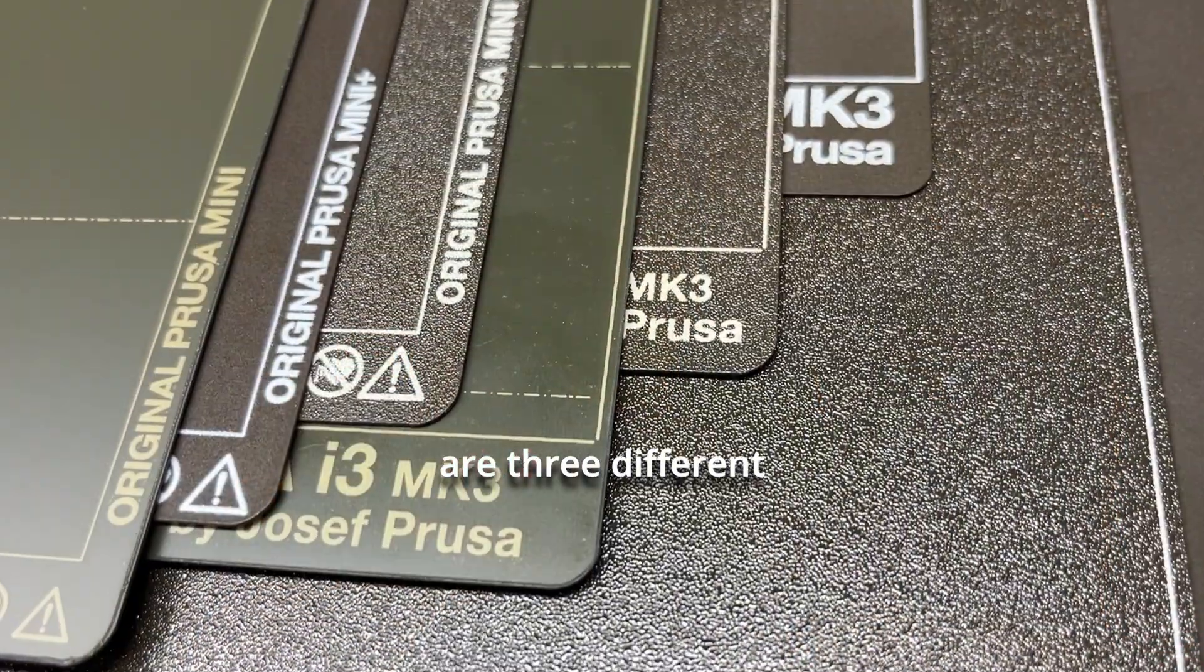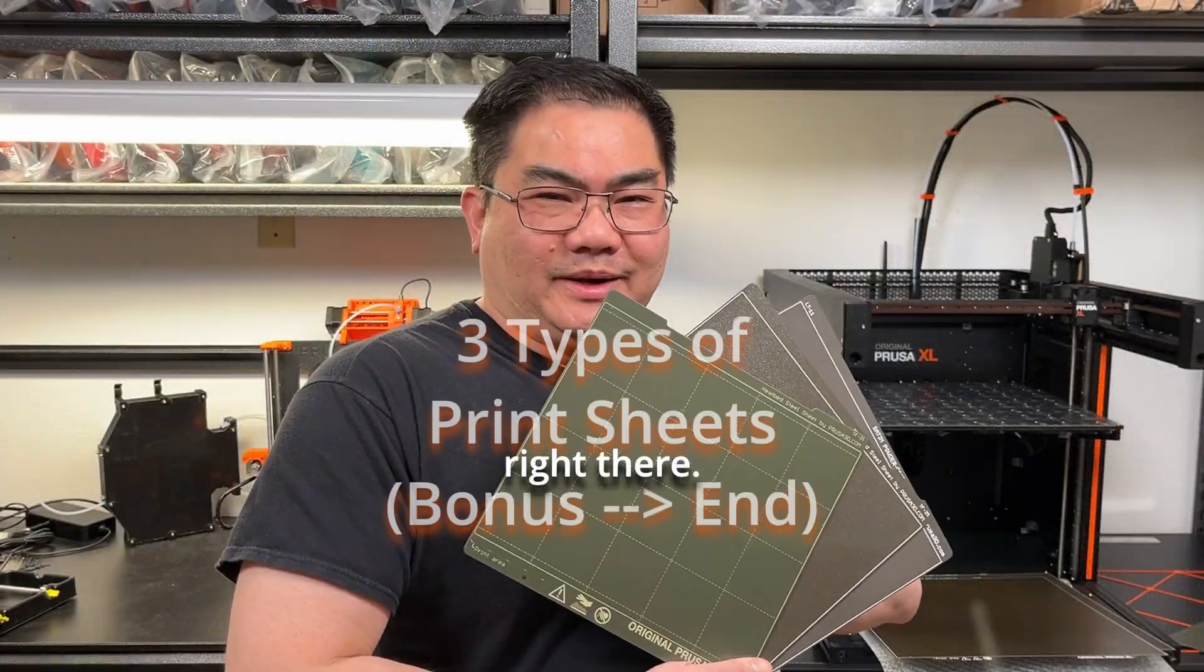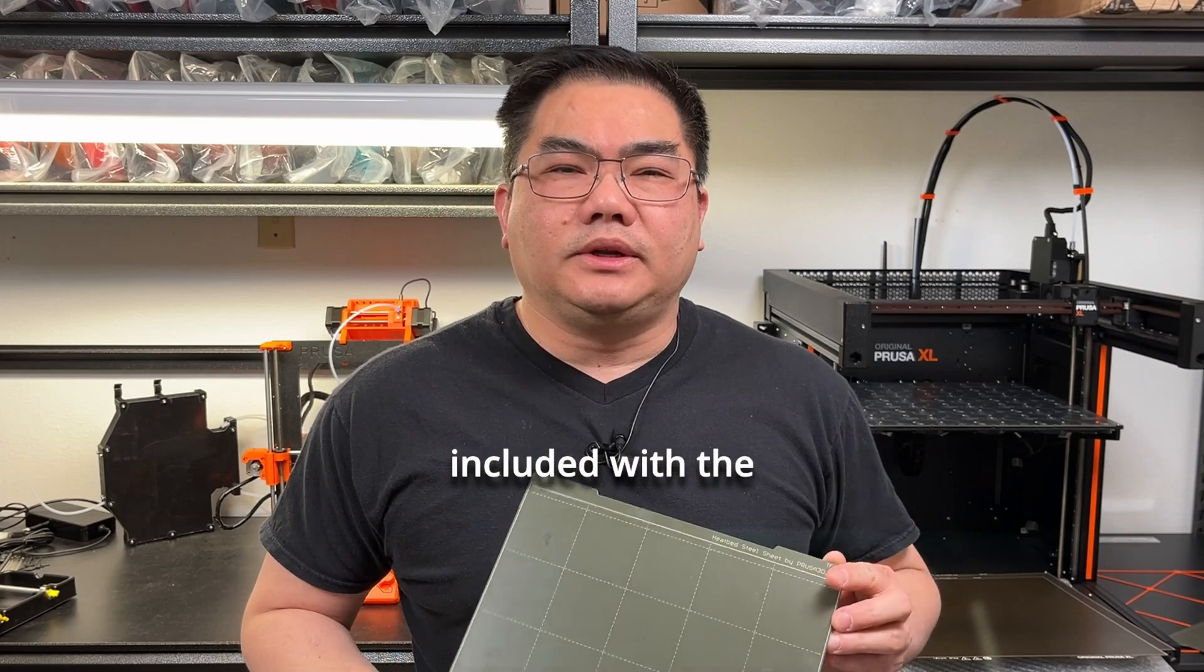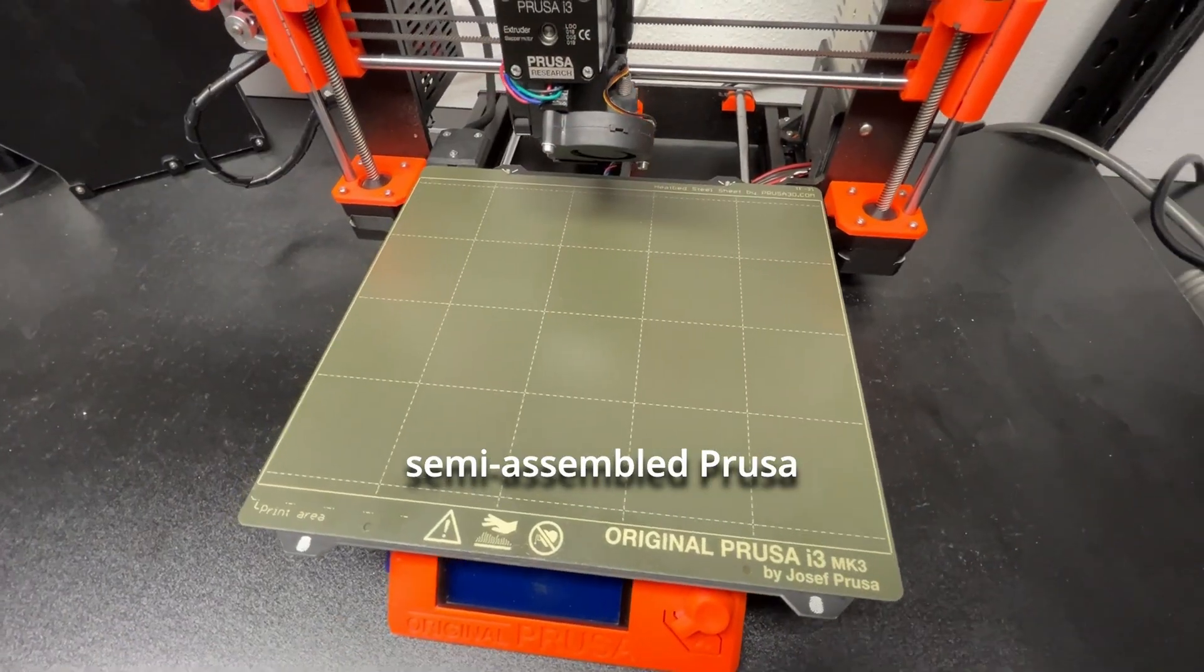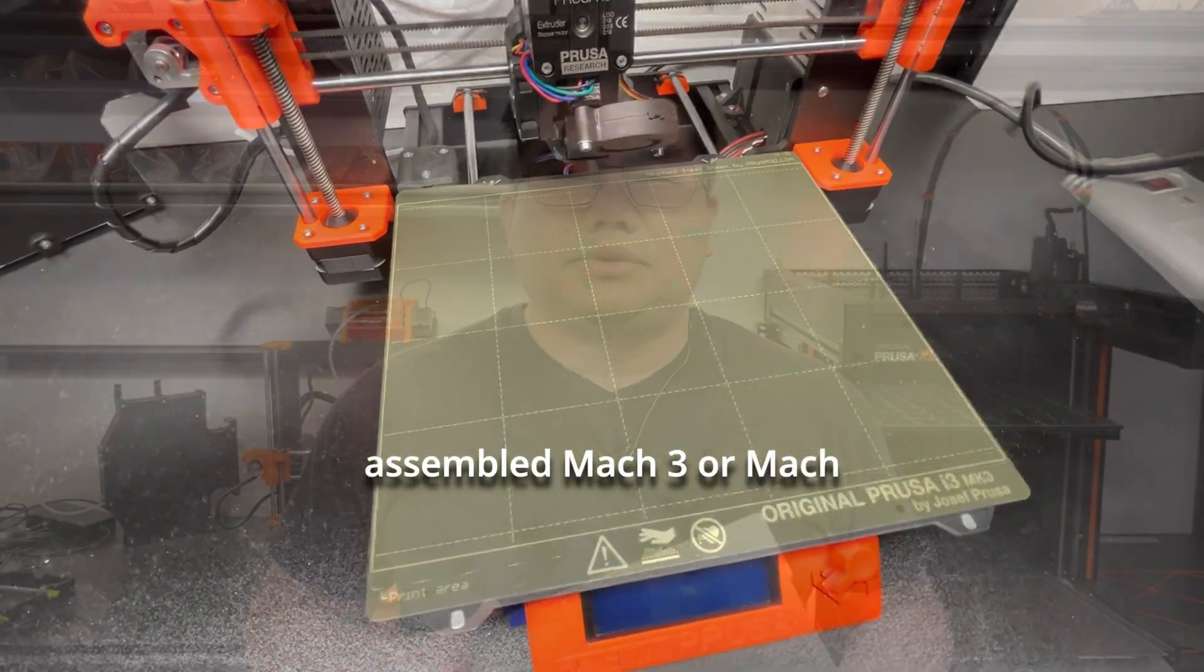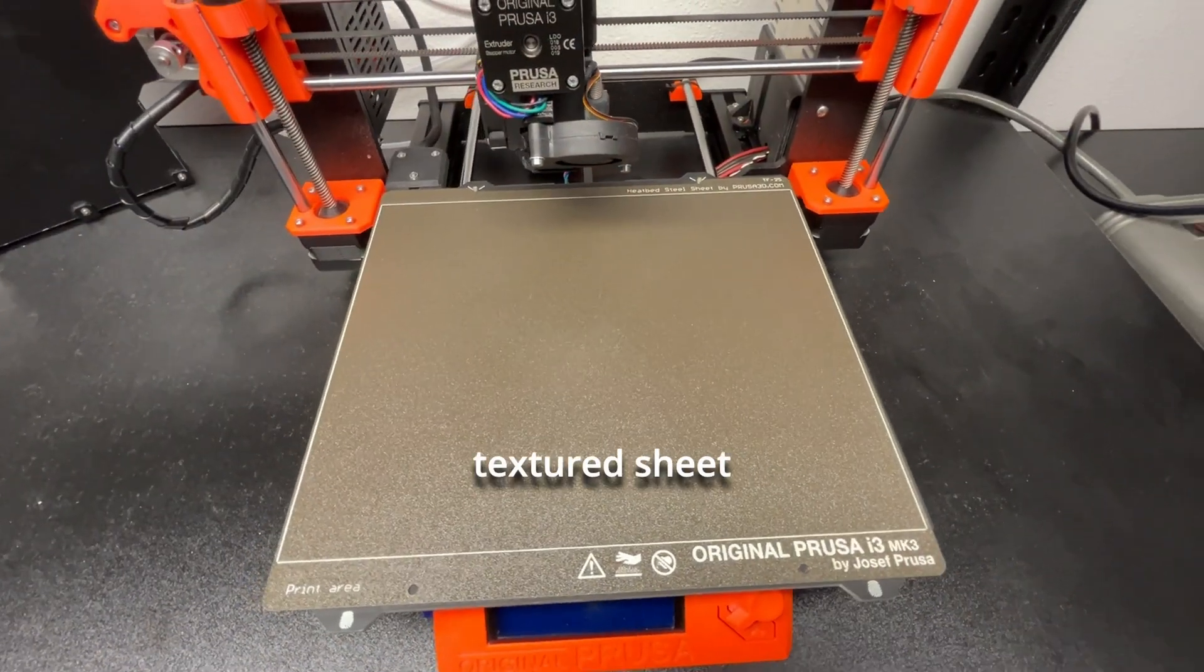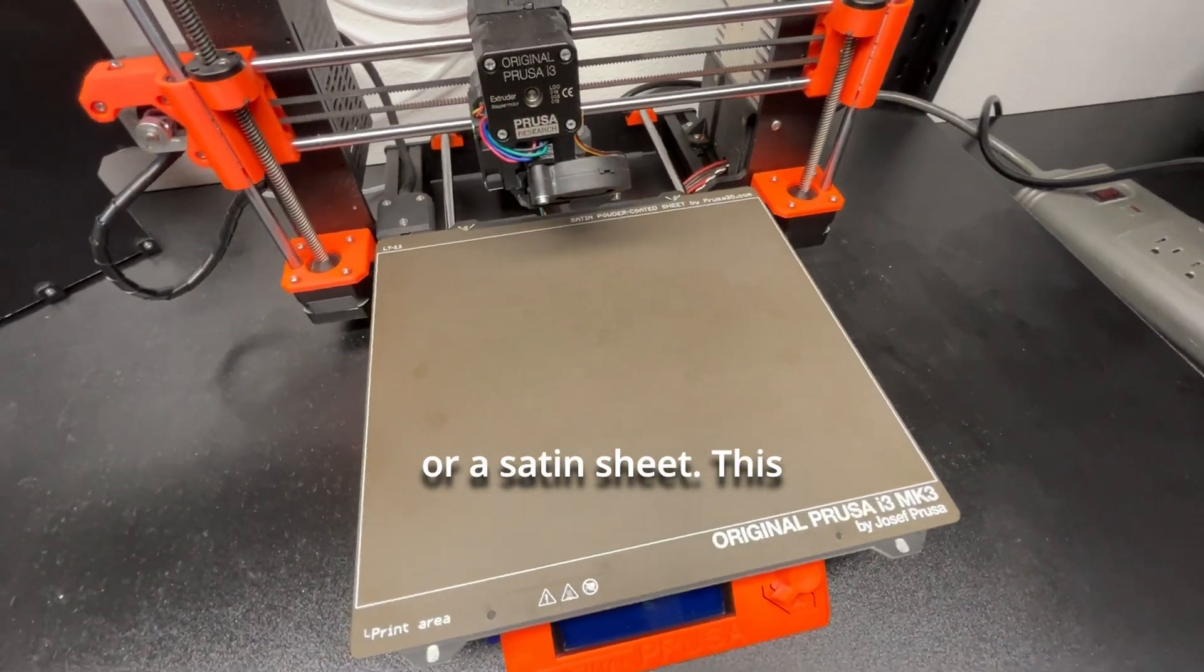You need to know there are three different types of print sheets. The smooth PEI sheet is included with the semi-assembled Prusa Mini and fully assembled Mark III or Mark IV, with the option of adding either a textured sheet or a satin sheet.